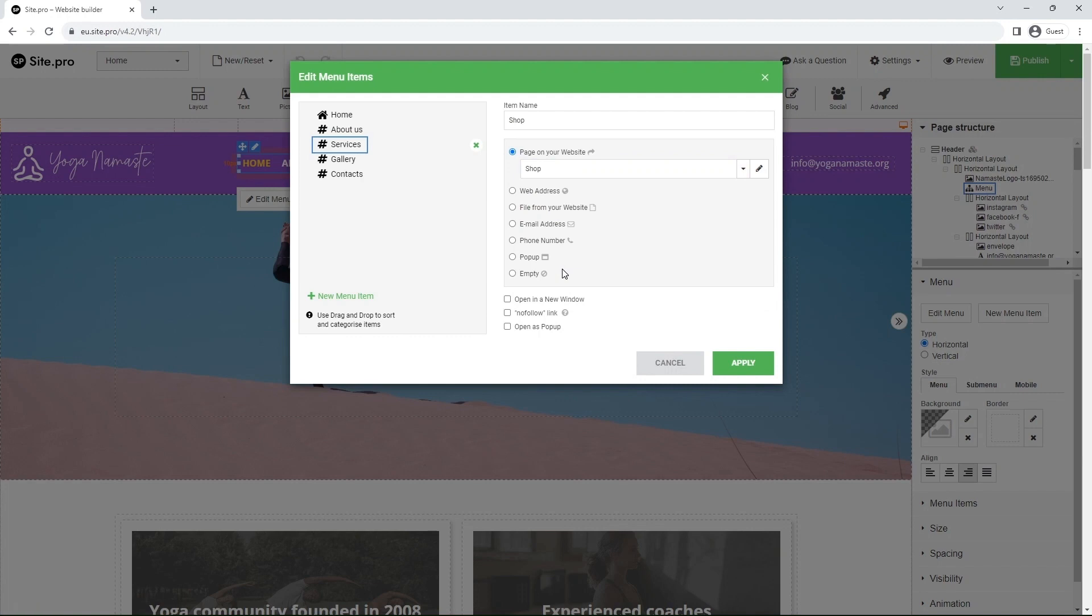Let's drag and drop it to make it the last in the menu. Click Apply to save.